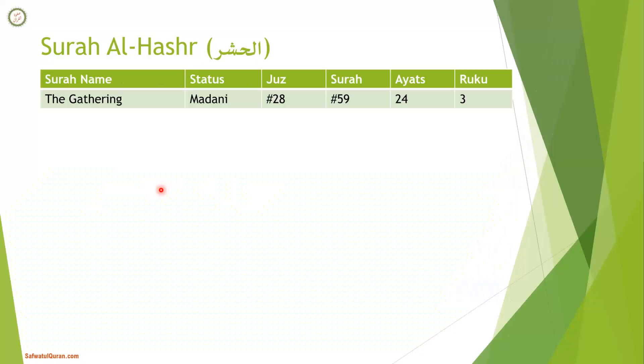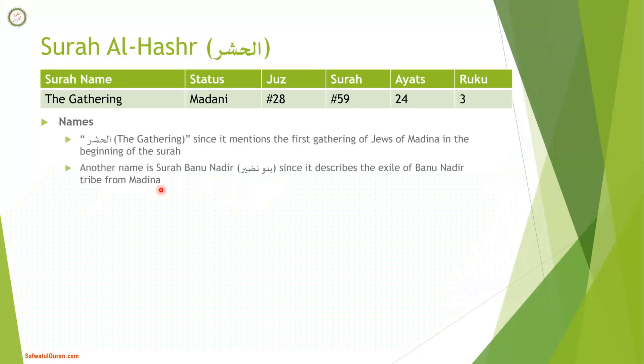Surah Hashr is a Madani Surah, Surah number 59, with 24 ayats and three rukus. The name means gathering, which comes from the second ayah where Allah mentioned the first gathering of Jews of Madina. Another name for this Surah is Surah Banu Nadir since it describes the exile of Banu Nadir tribe from Madina.